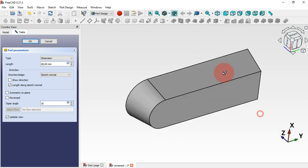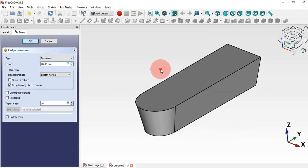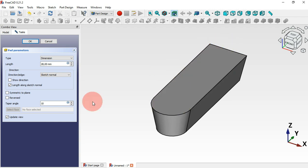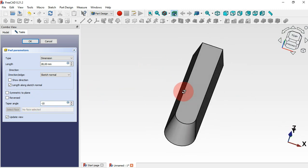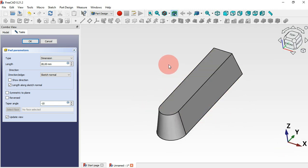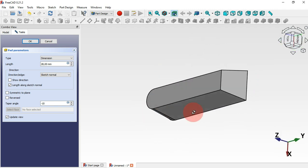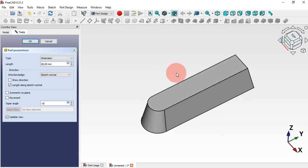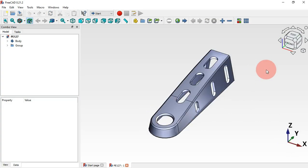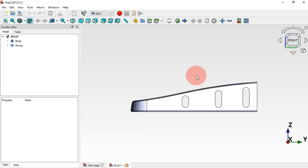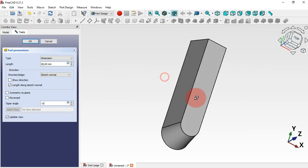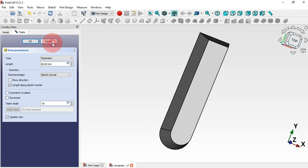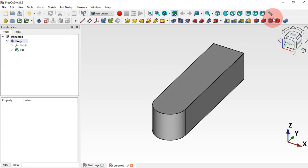As you can see, we get a taper angle on the extrusion. We can reverse the direction by adding a minus sign — for example, minus 10 degrees reverses it. However, the taper angle in the Pad parameter is applied to the entire extrusion, which is not the same result as in the 3D reference, where individual faces are selected. So we cancel this and use the Draft tool instead.